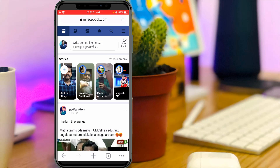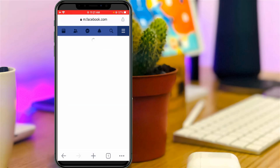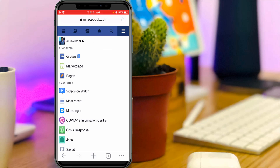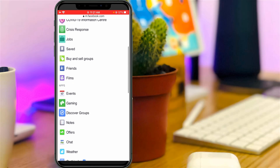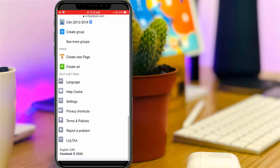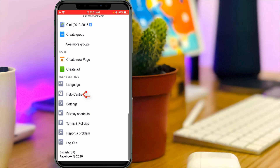Once your account is ready, on the home page section you can press the horizontal three lines icon, which is placed at almost the top right corner, and then scroll down.